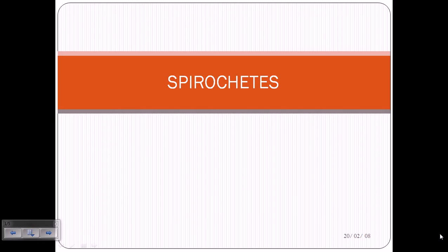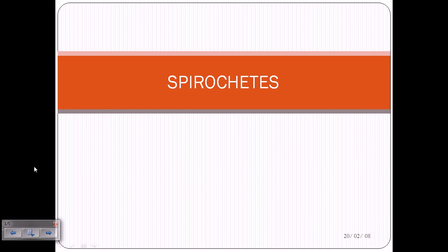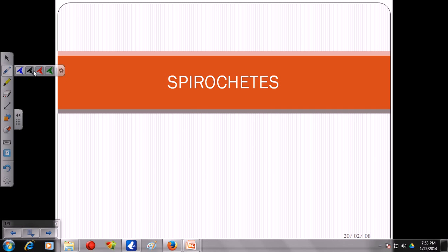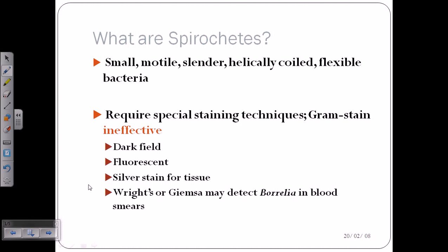Welcome back. In this video tutorial, we'll be talking about the general characteristics of spirochetes and the different examples of spirochetes we'll be dealing with in future videos. Spirochetes are small, motile, slender, helically coiled, and flexible bacteria.